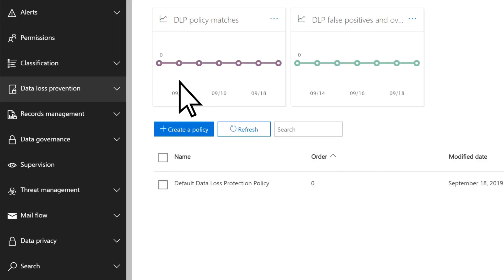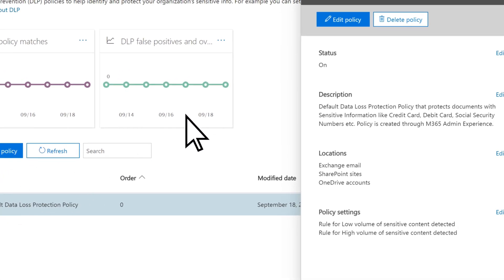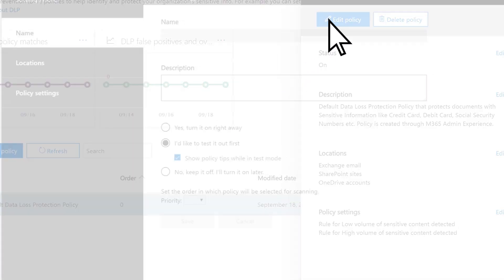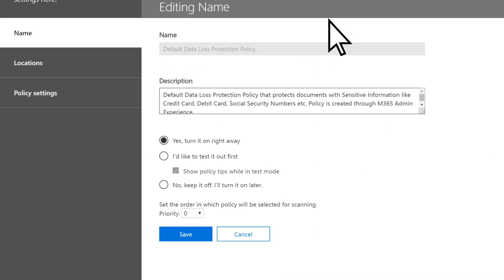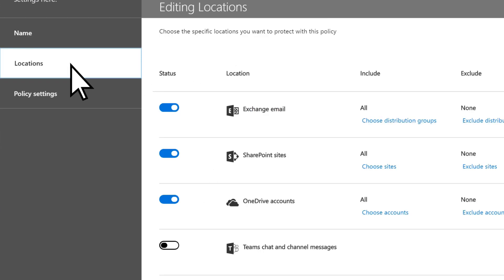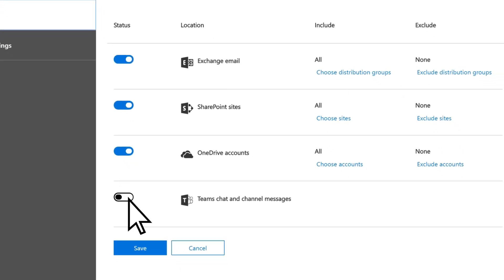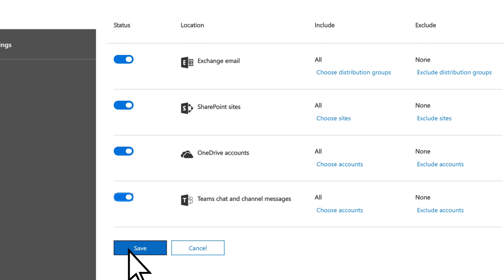To edit a policy, select it, choose Edit Policy, then select what to change. We'll change what gets scanned in Locations. We'll enable scanning for content in Microsoft Teams. Select Save.